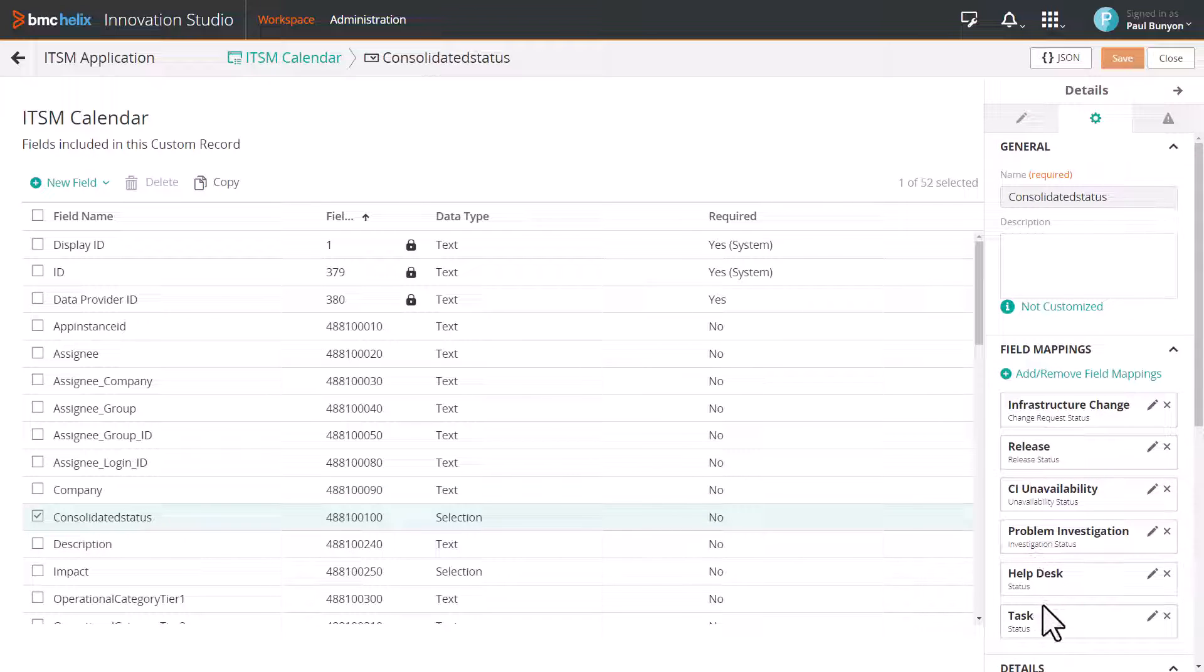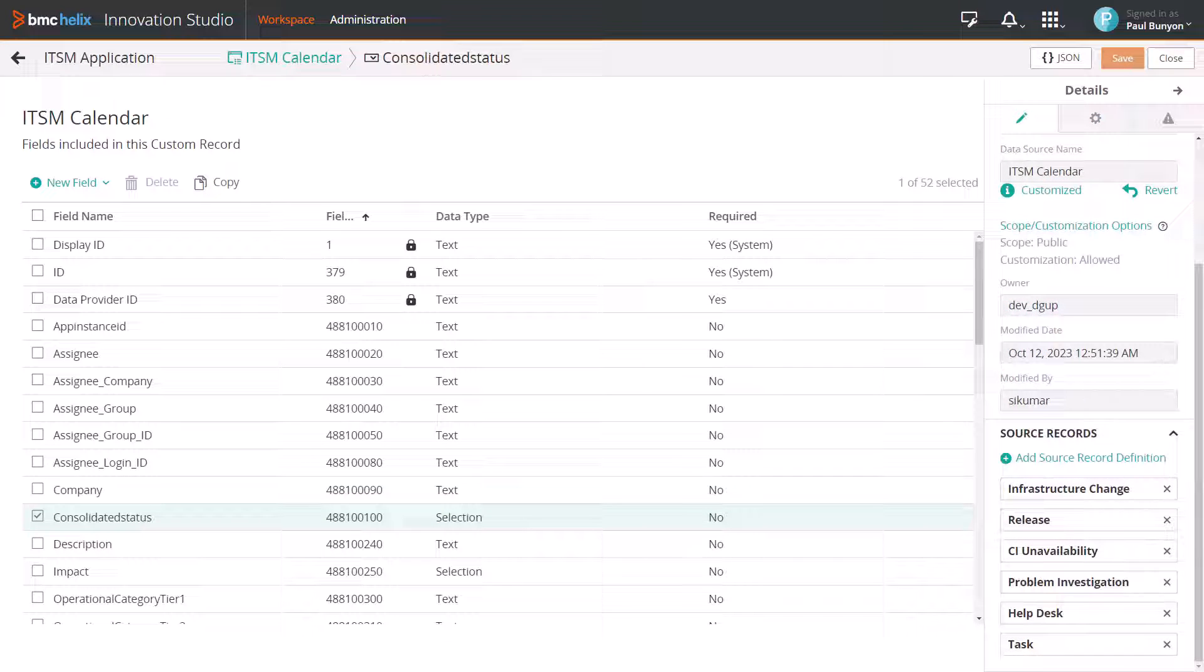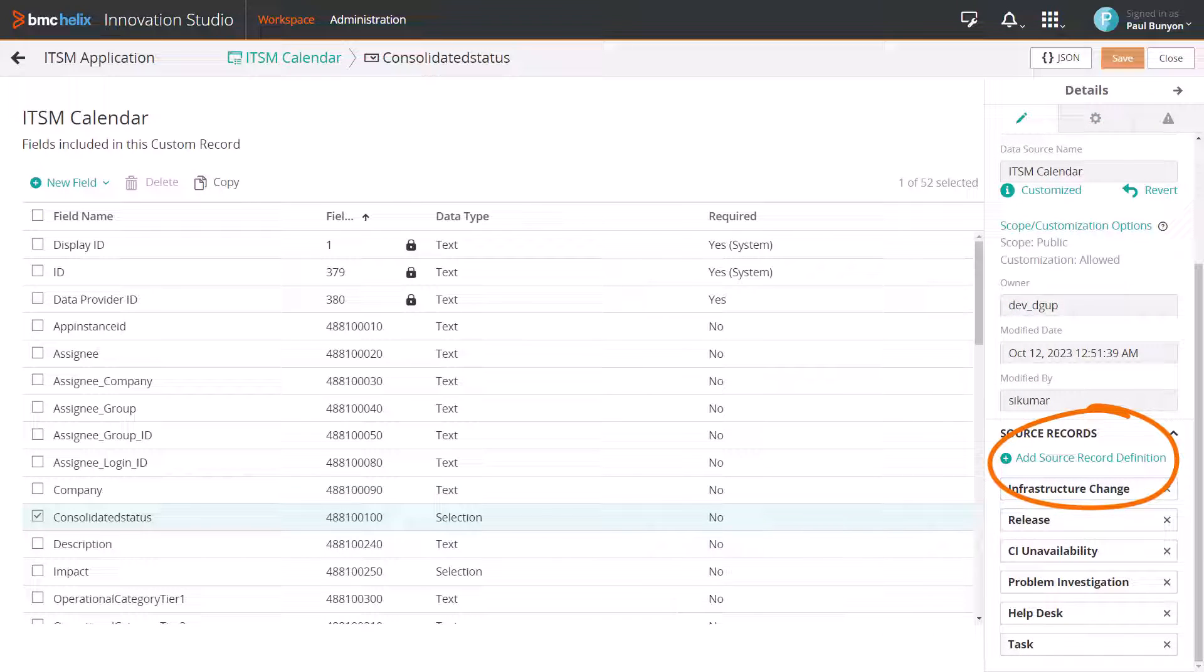The standard fields of these ticket types are already mapped to their respective source fields. If you want to display the details of a custom ticket type in calendar, you must first add the ticket type as a source record to ITSM Calendar CRD.